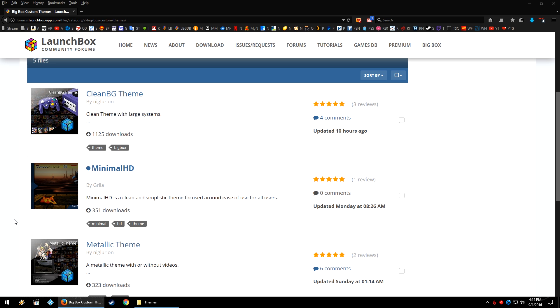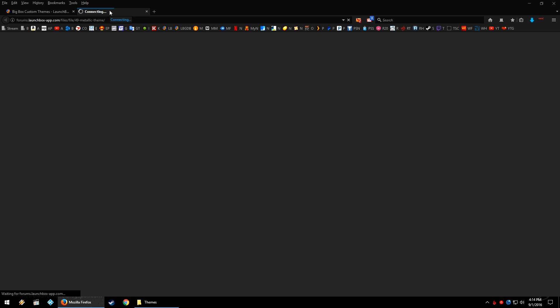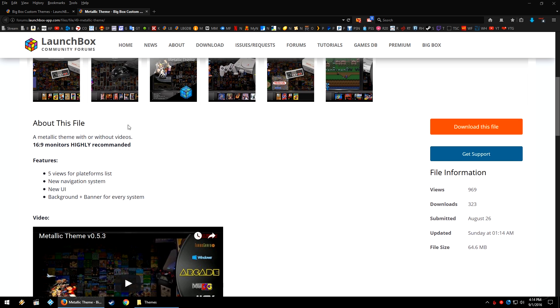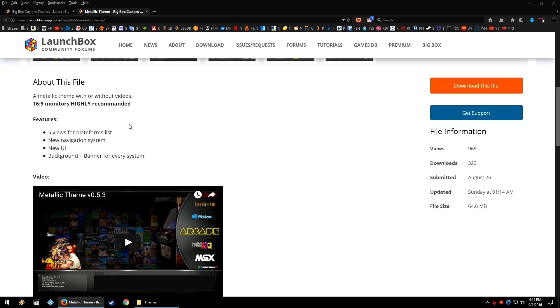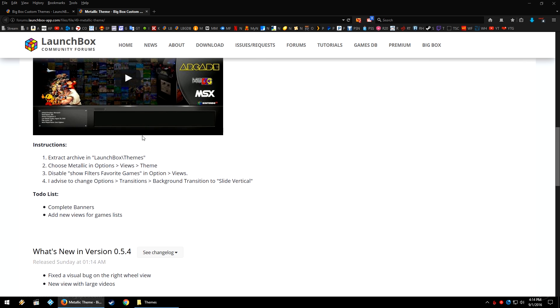Go ahead and open up the theme page in your browser. You'll see some screenshots if the creator has uploaded them for you to see. In this case, he's also created a little video so that you can see a quick little demo of the theme in action. You can see some of the features, and below this video you'll see his instructions and to-do list.